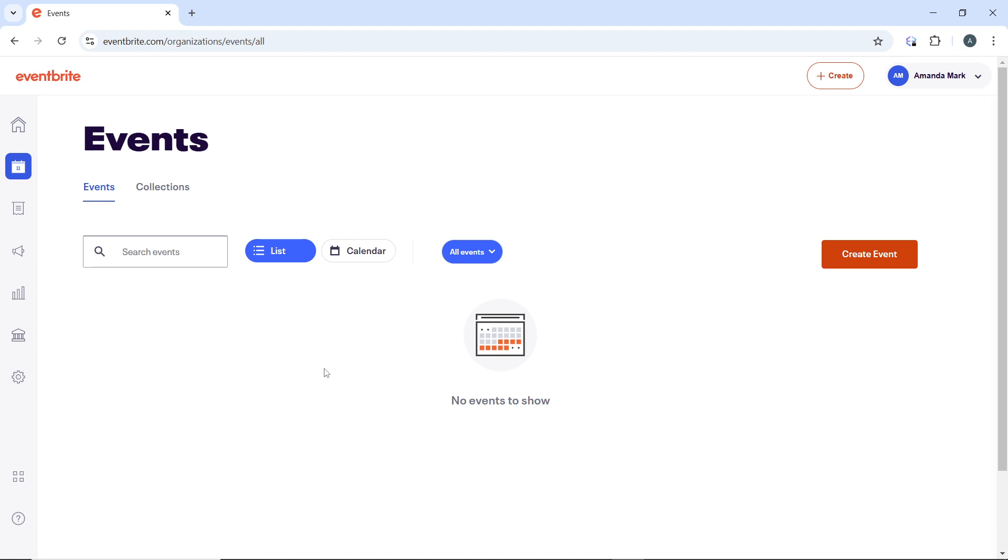Click on the QR code option or button and Eventbrite will generate a QR code for the selected event. You should see an option to download or save the QR code image to your device. Select this to save the QR code.